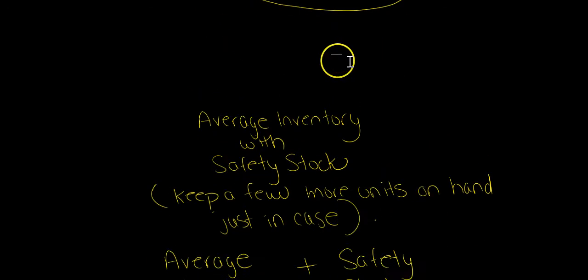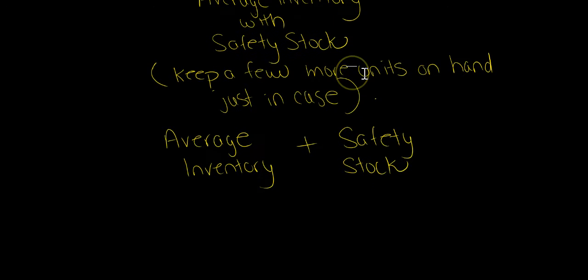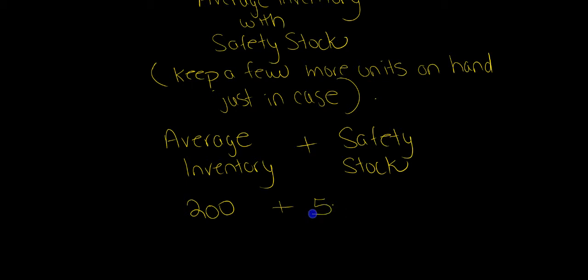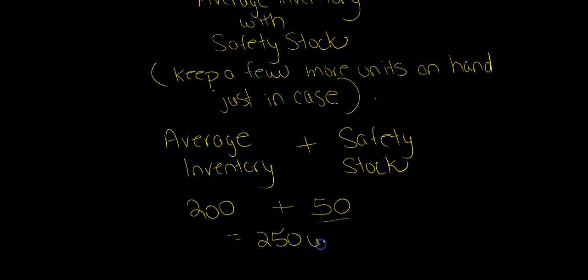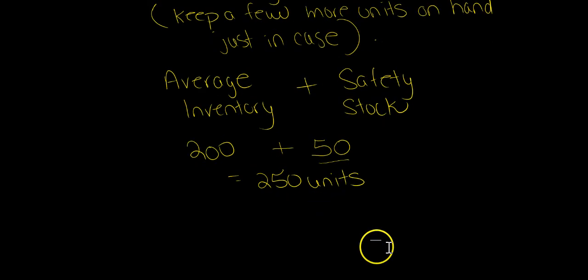I'm going to put that here, and let's just pretend that management always wants us to have 50 units on hand just in case something happens to the order or if it's getting delayed. Then at least we have those units that we can sell. When you add those together, that comes to 250 units, and that becomes the new average inventory.